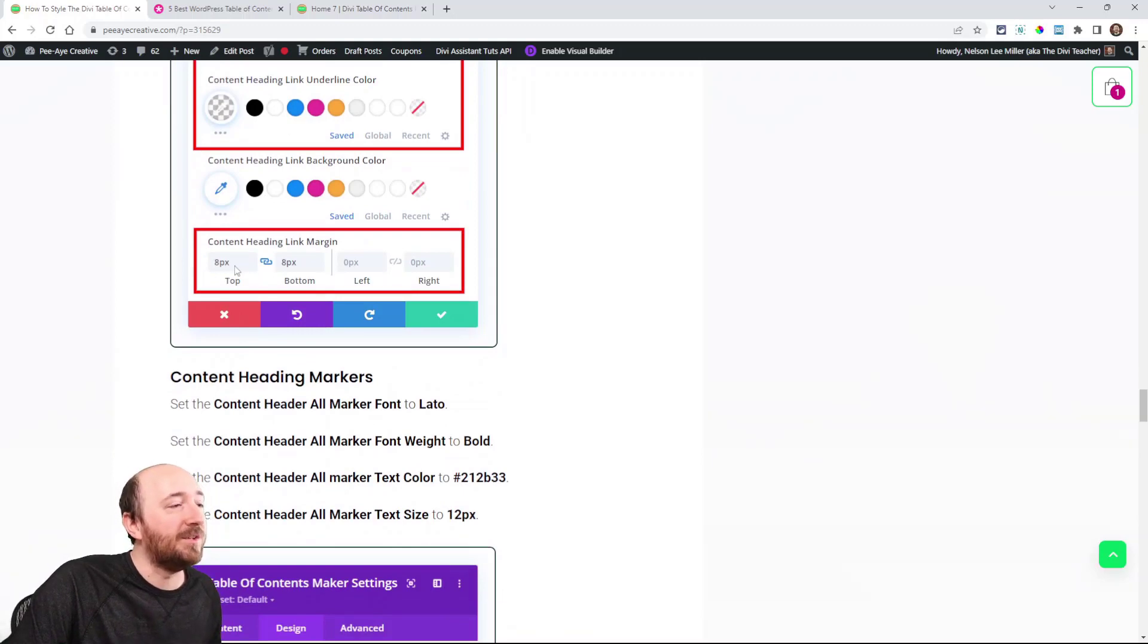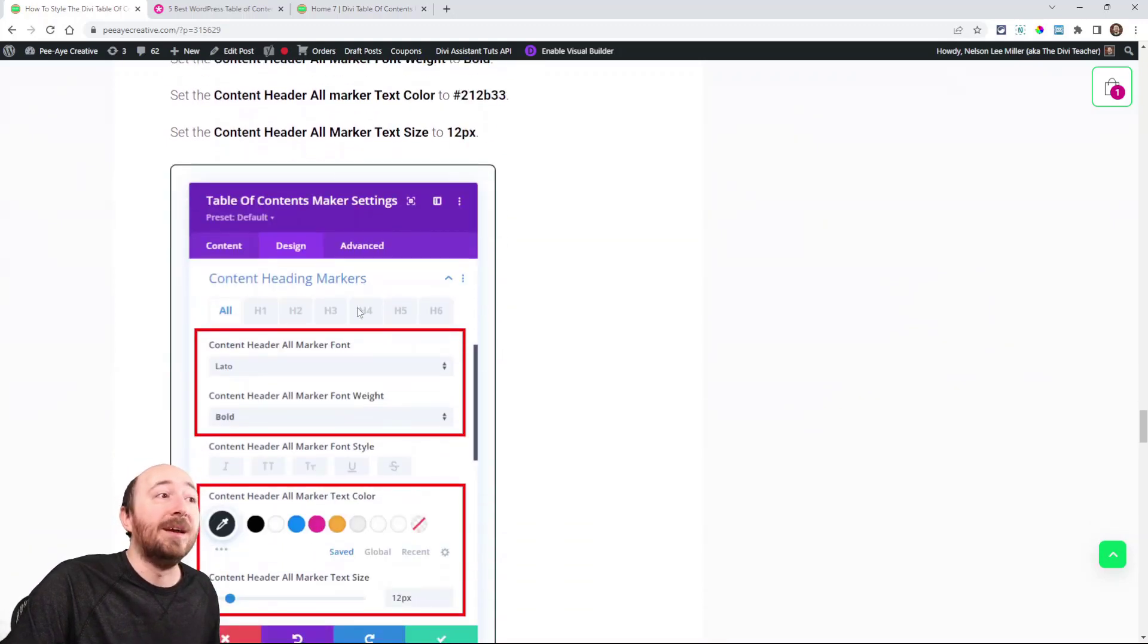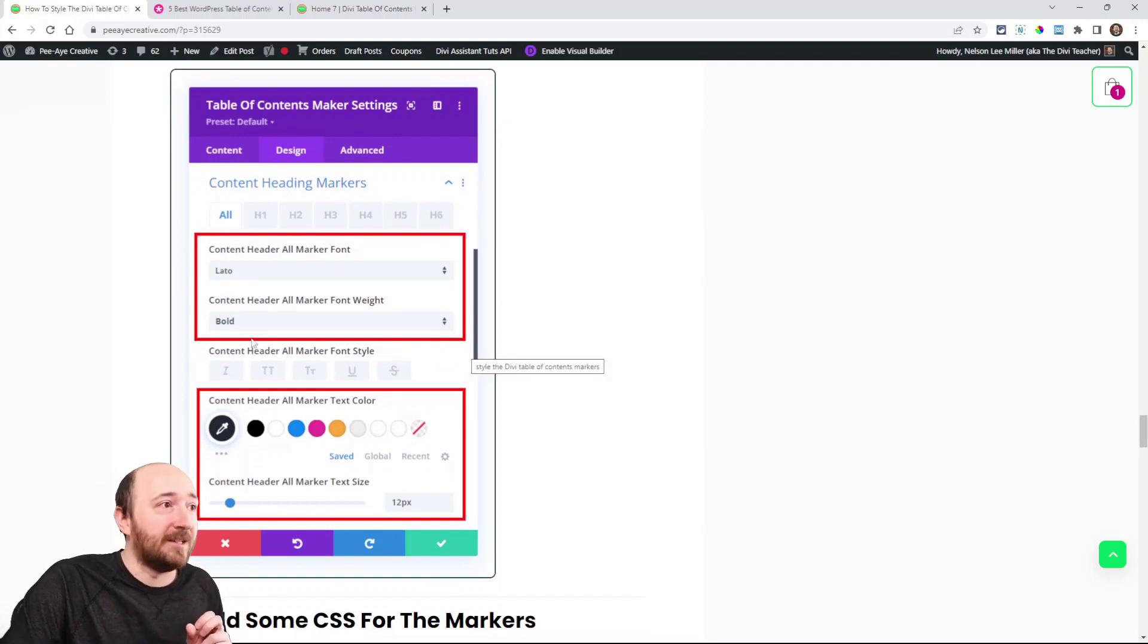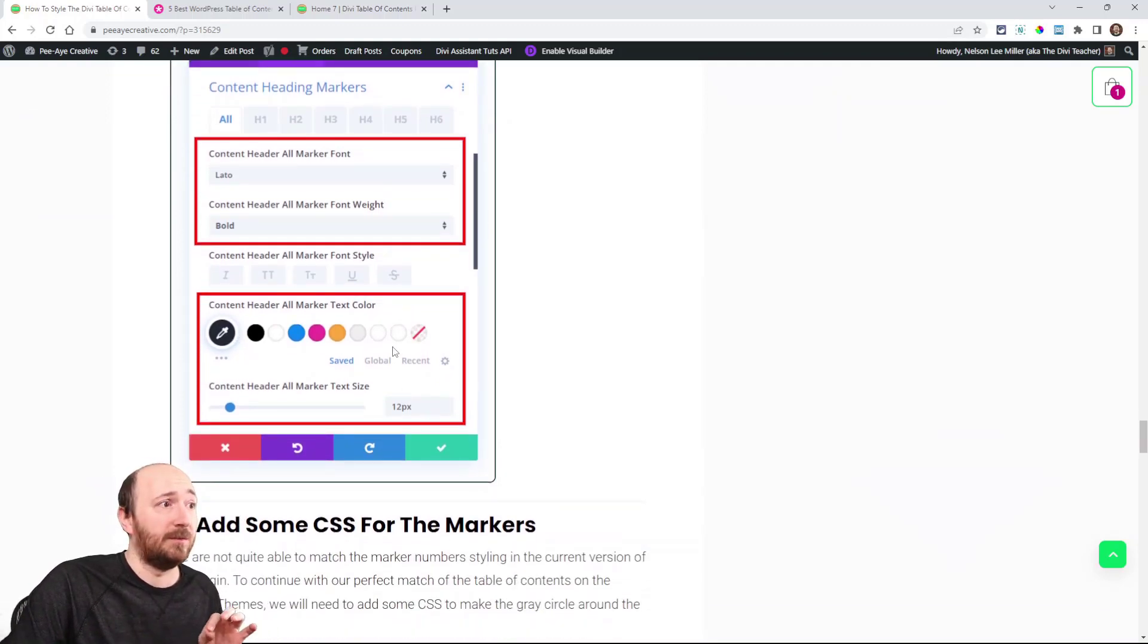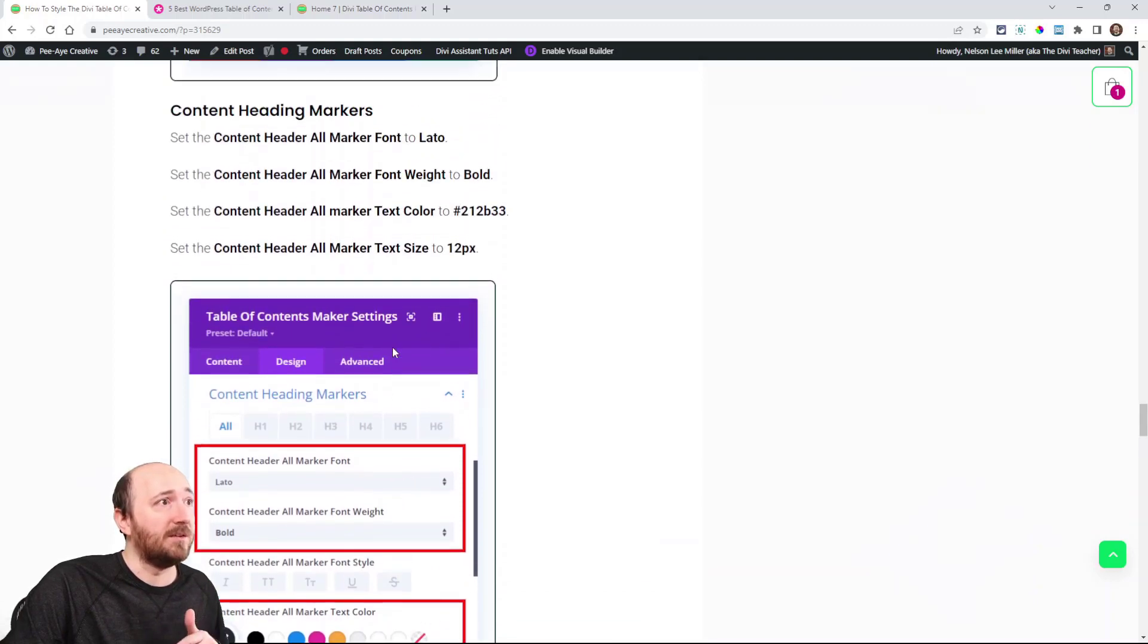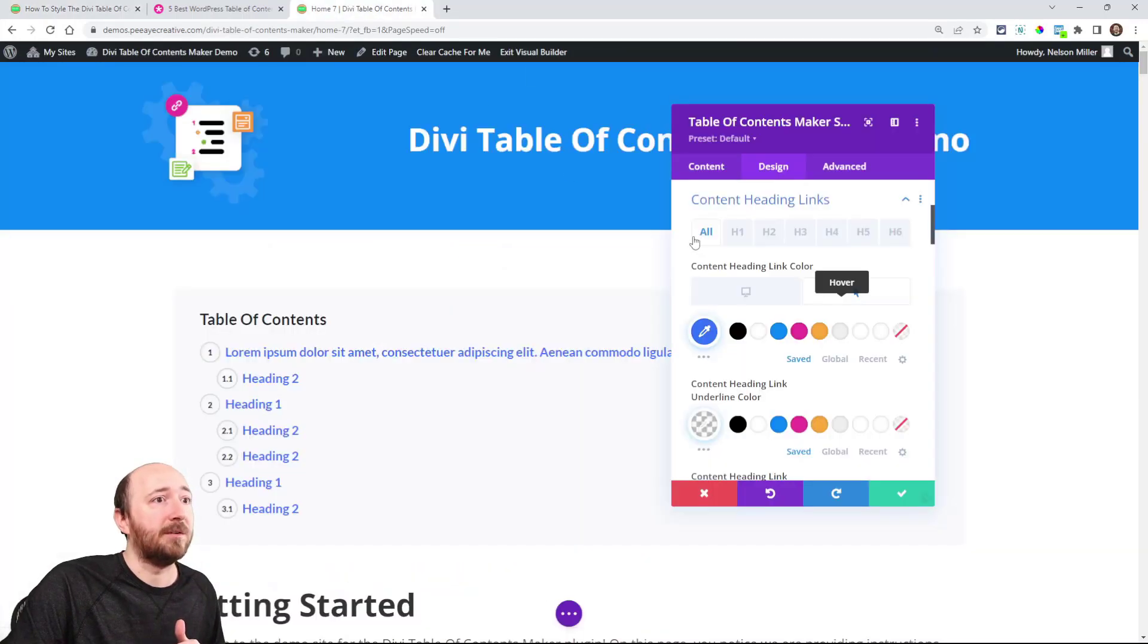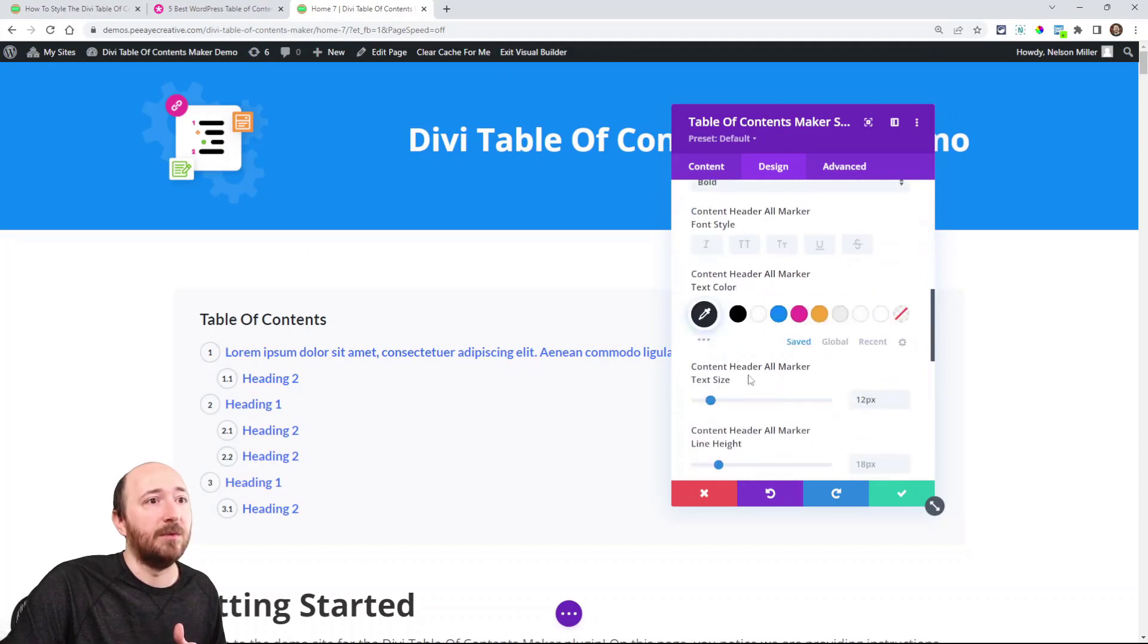Some margin top and bottom on the links. And then the markers are also Lato and Bold, and there's the color for that, and they are 12 pixel size. Content Heading Markers. That's right here. Content Heading Markers. Lato Bold. 12.